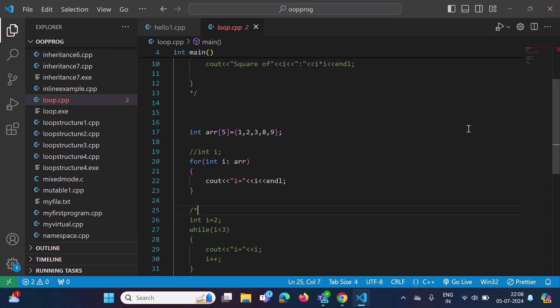In Visual Studio Code we have two ways to run a program: one is by using the terminal, and another is by using the run button. Let's see how we can run a C++ program using the terminal.